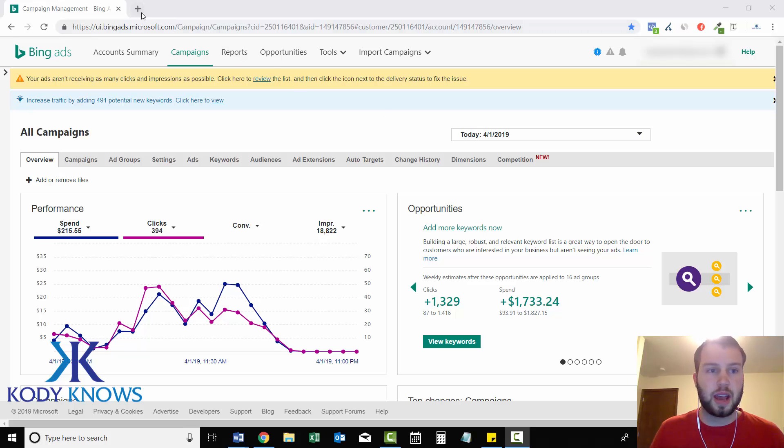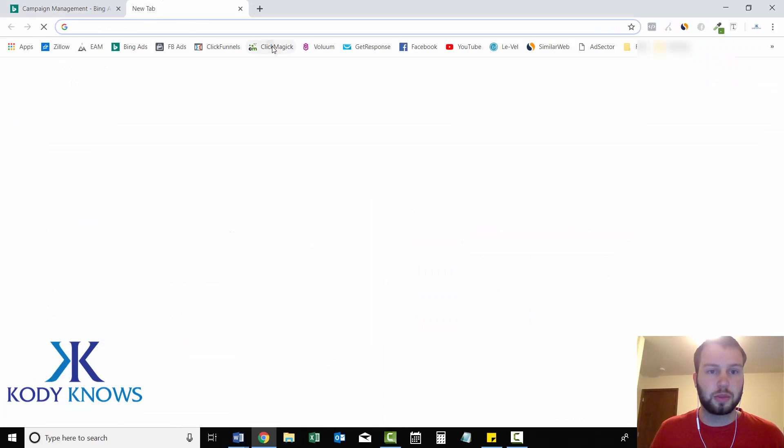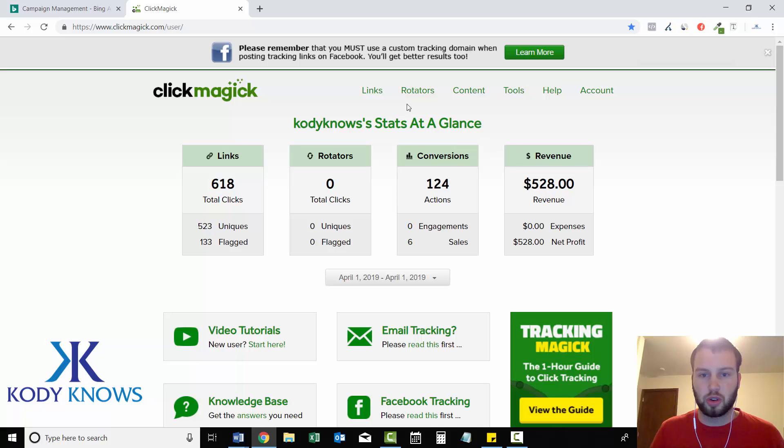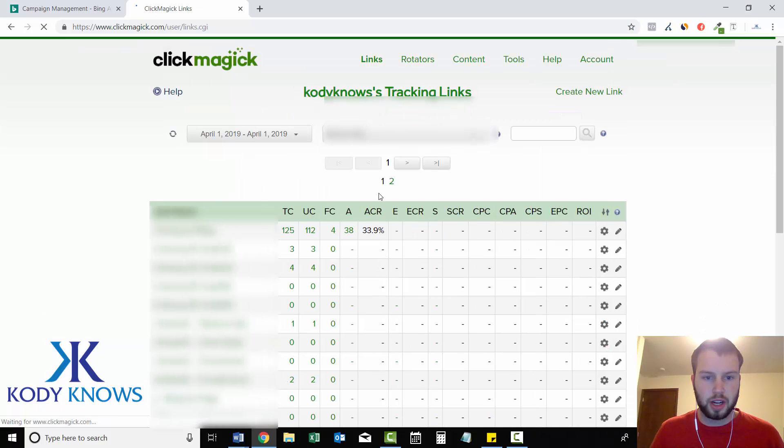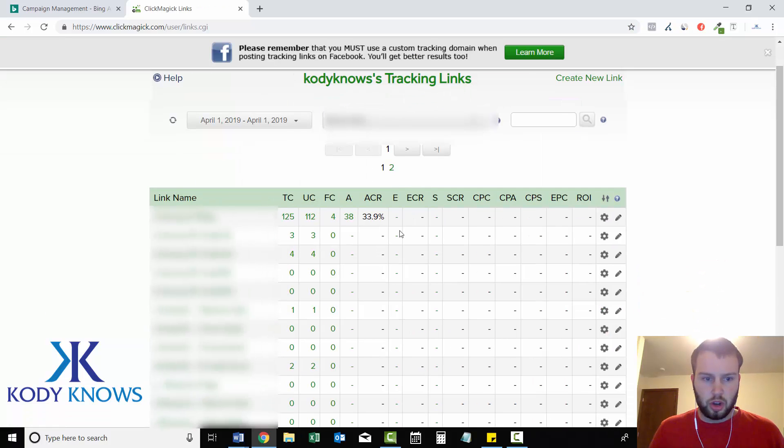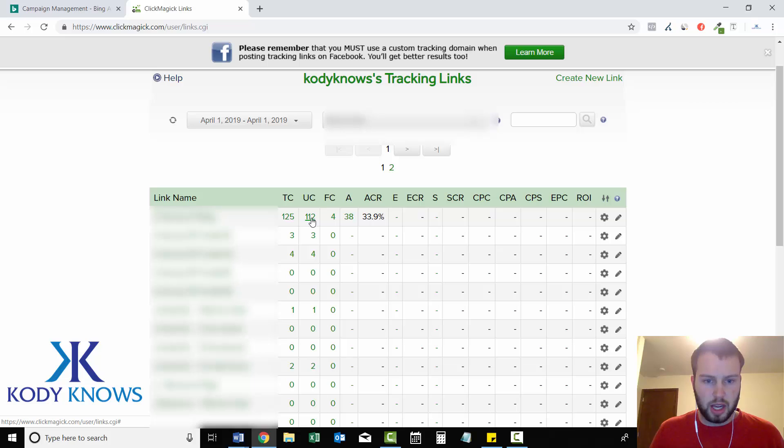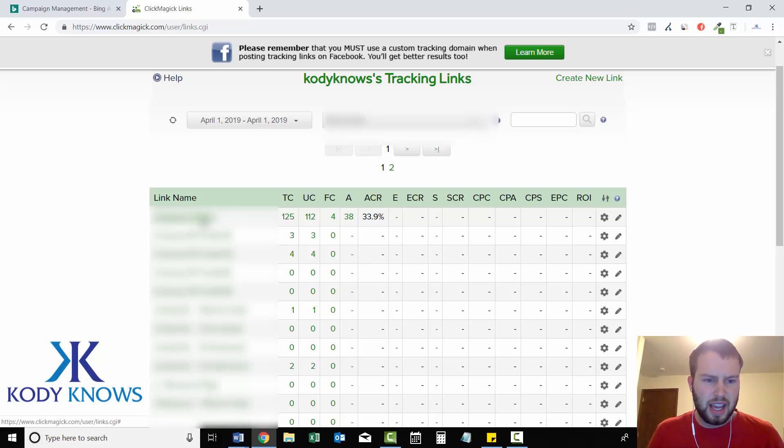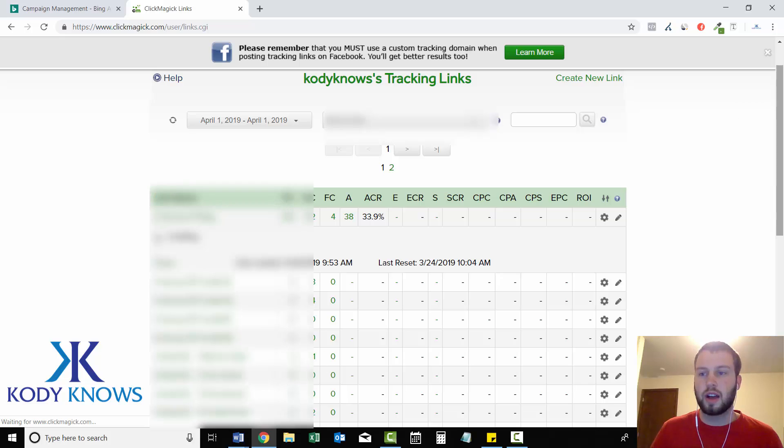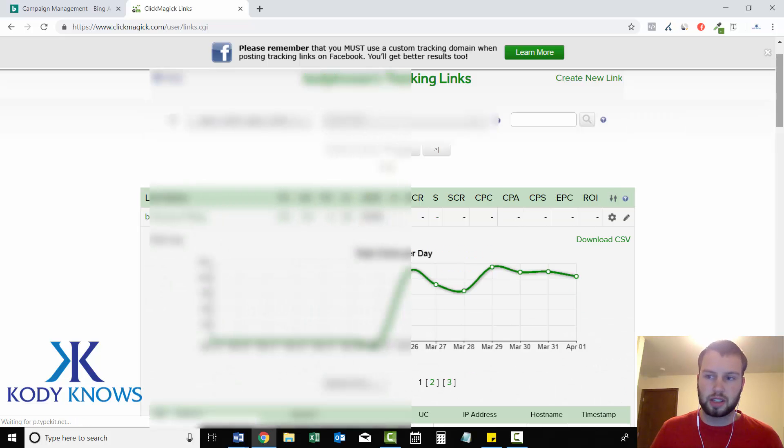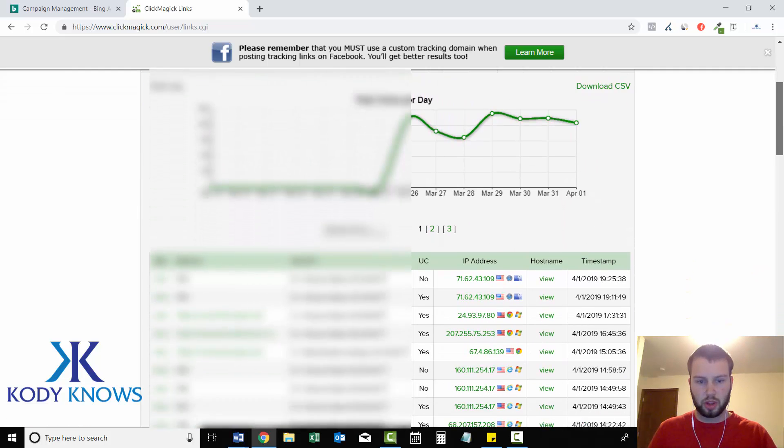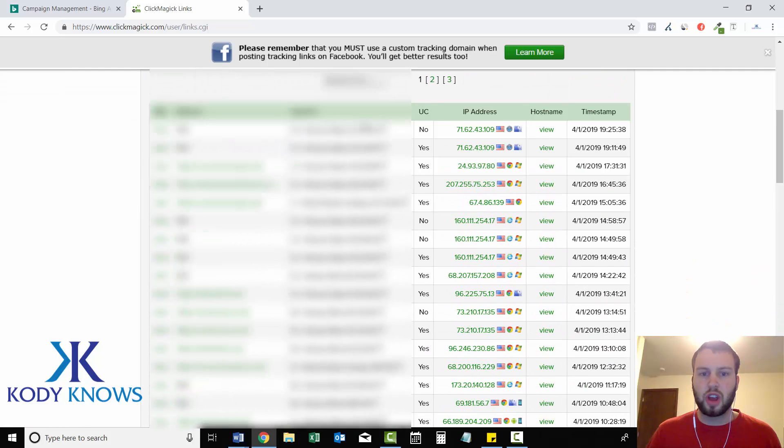So I'm going to give you an example of that. So I'm going to go to ClickMagic and I'm just going to go to one of my campaigns that I have running right now. So here's a campaign that's got 112 unique clicks today and it's April Fool's. Happy April Fool's, by the way, guys.